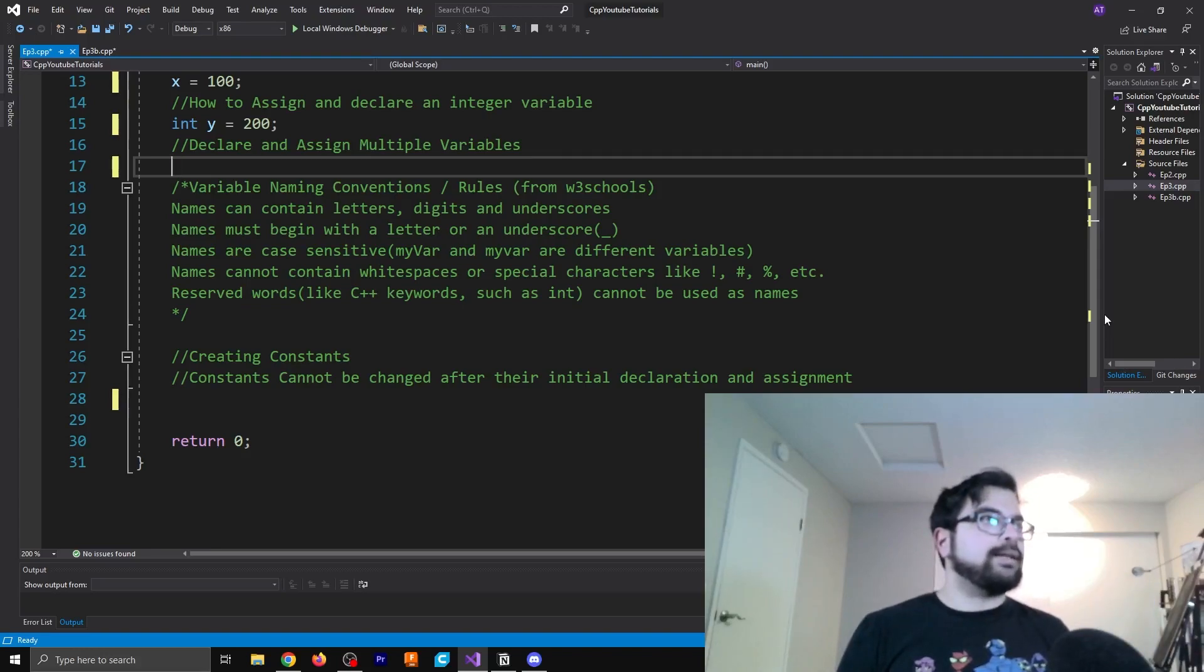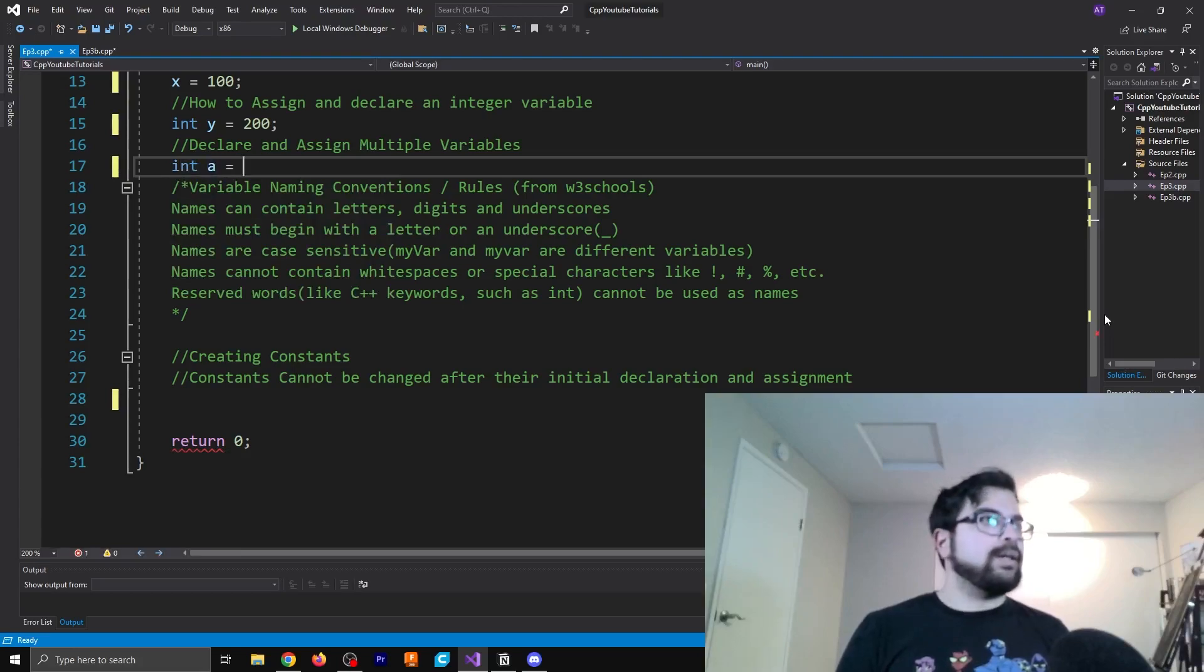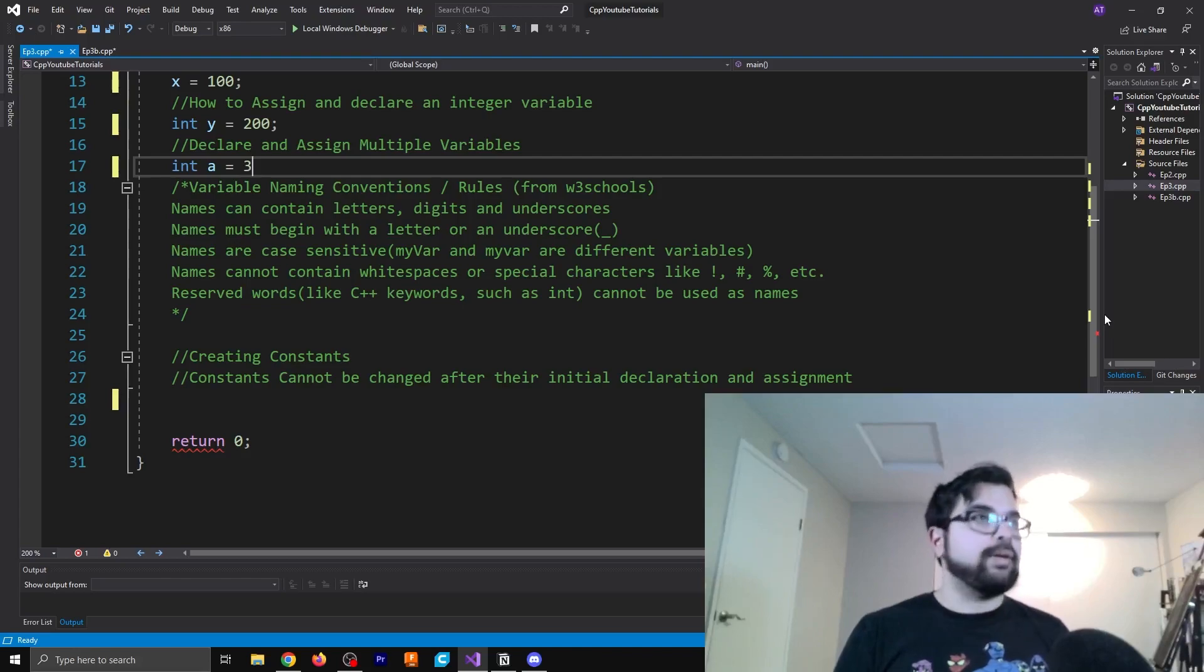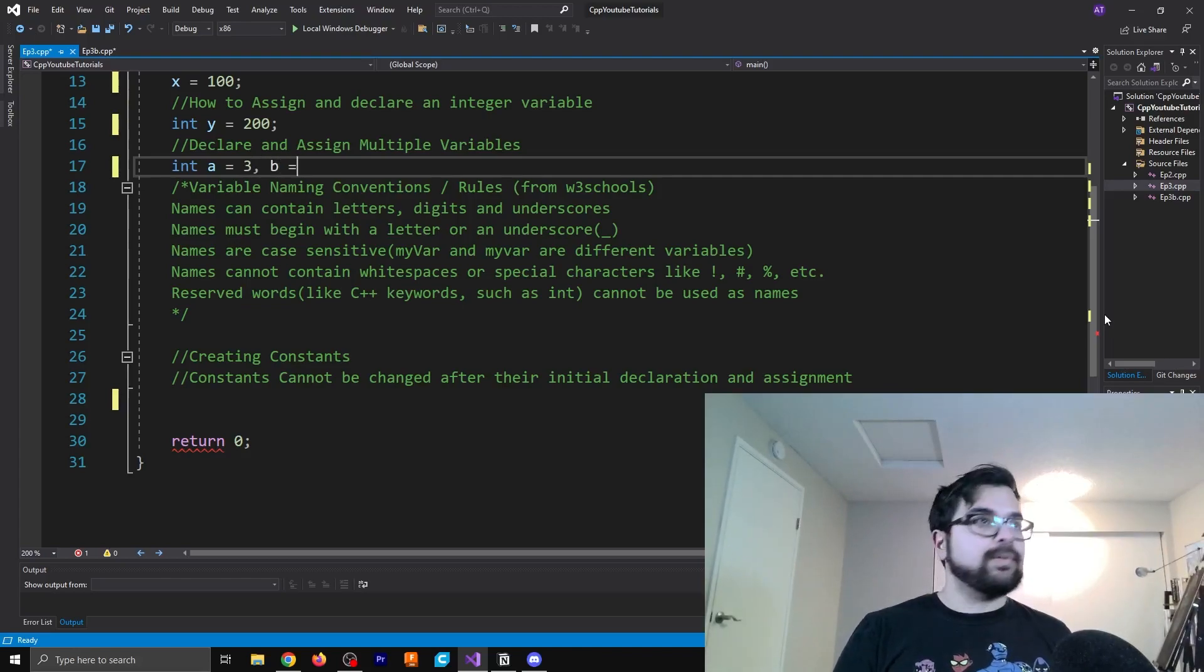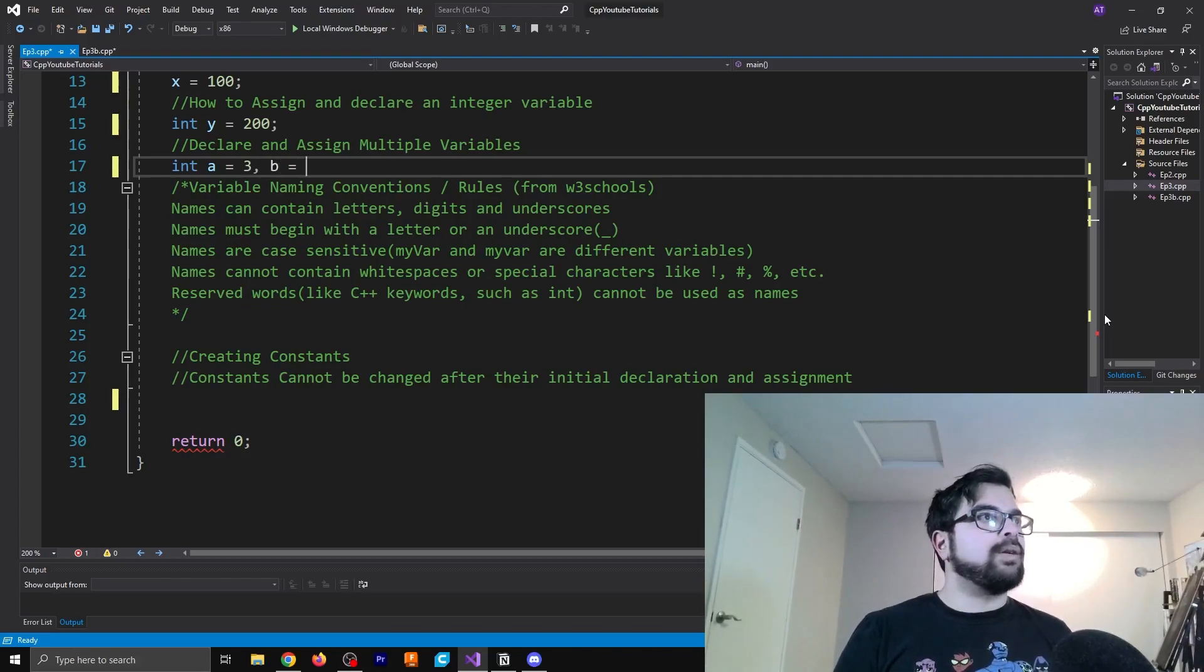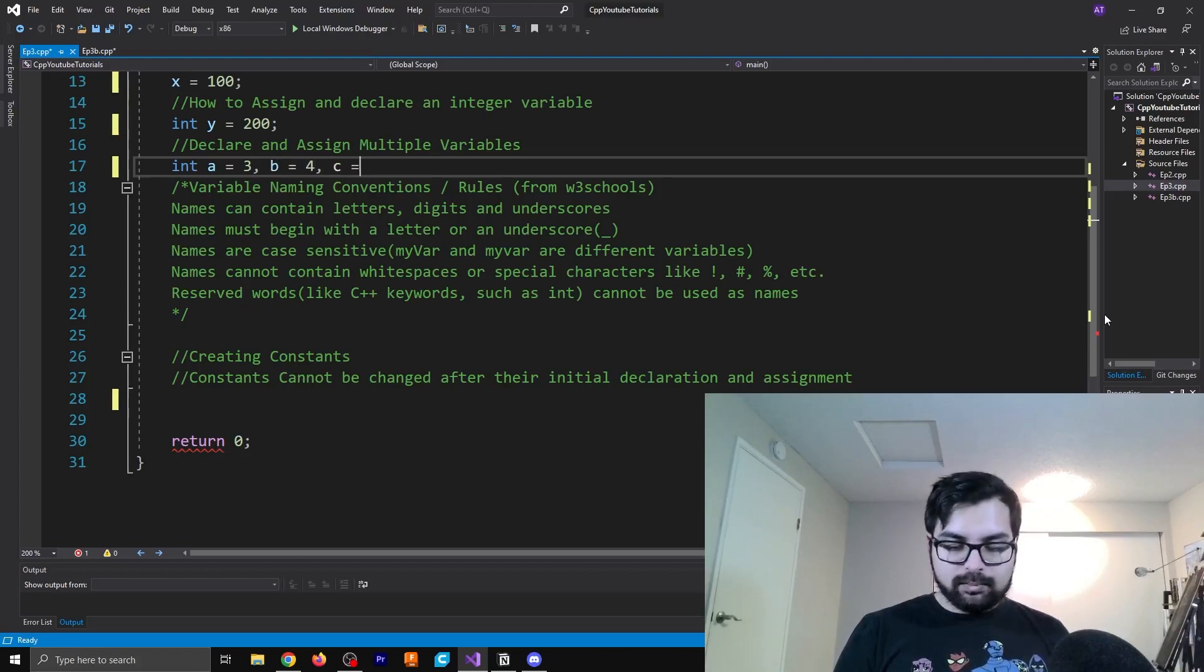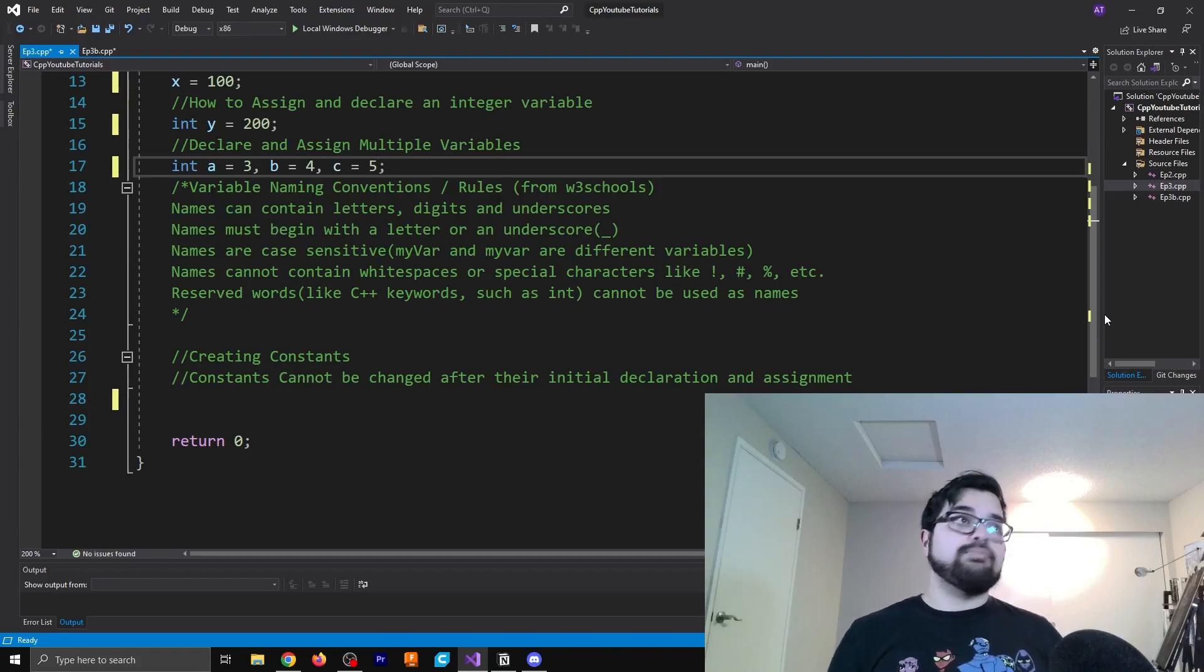So let's say int a equals three, b equals four, and c equals five. So that's cool. You can do that.